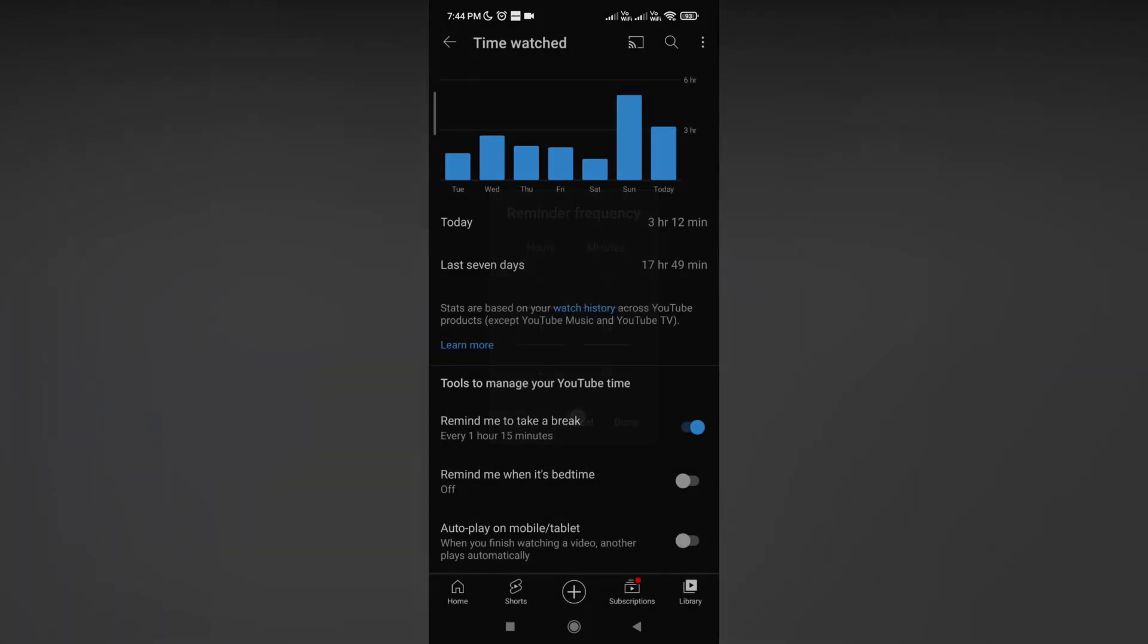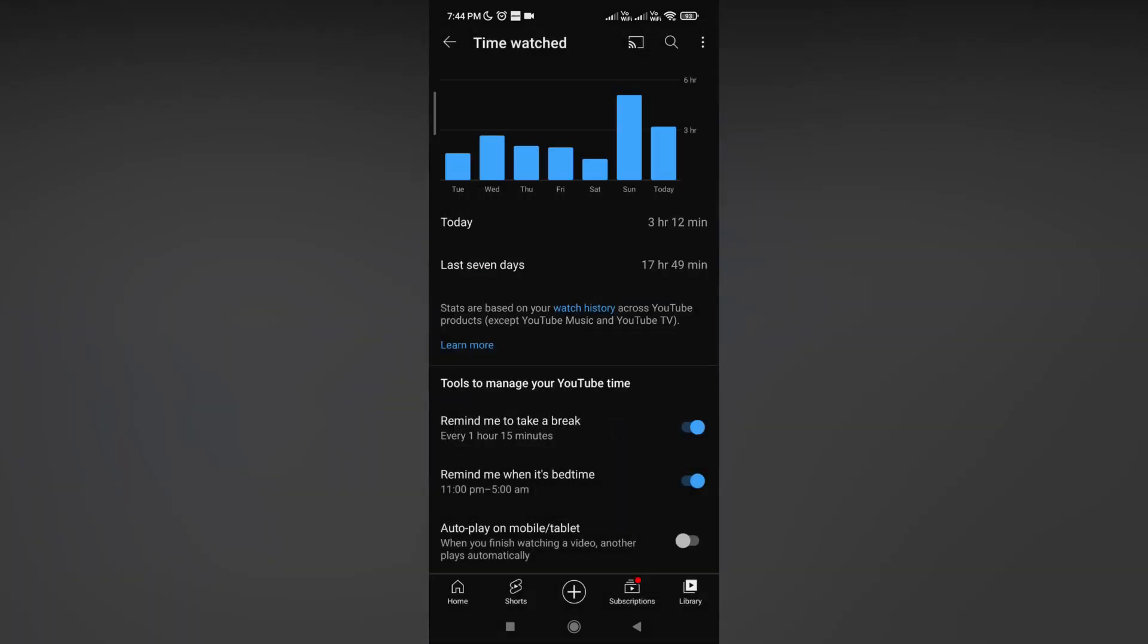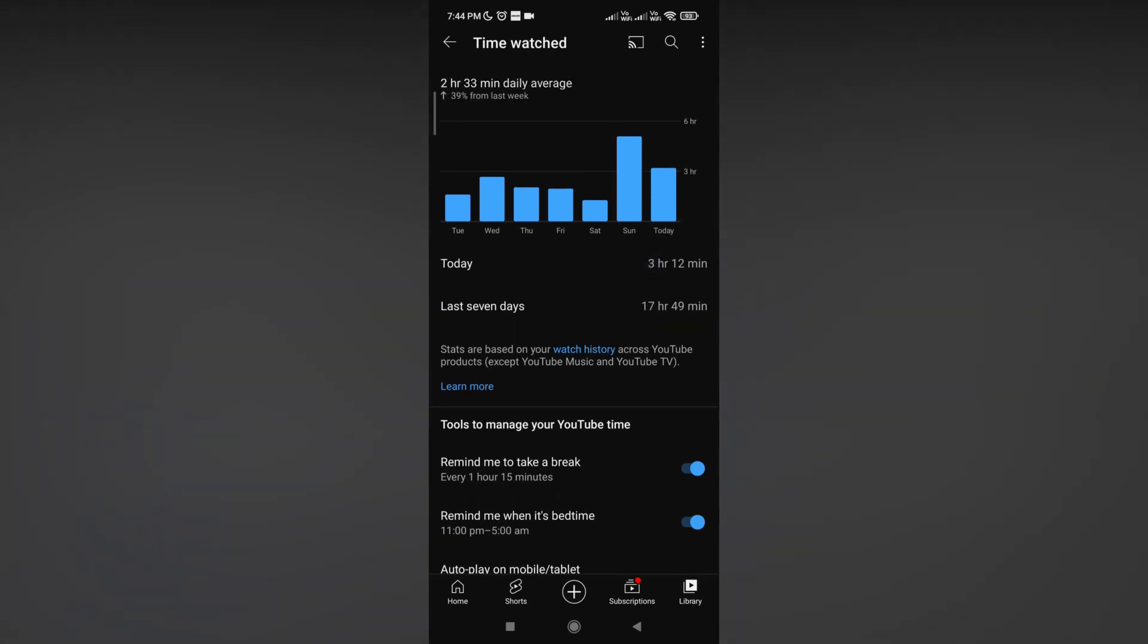This specific option was provided by YouTube. You can turn it on as an alert for bedtime or frequency reminders if you're using YouTube too much. Just use it on your mobile phone.